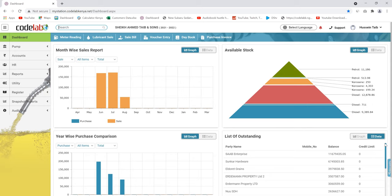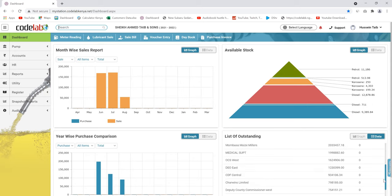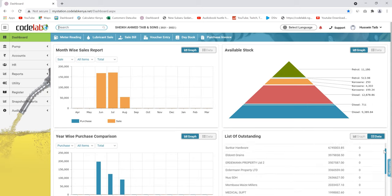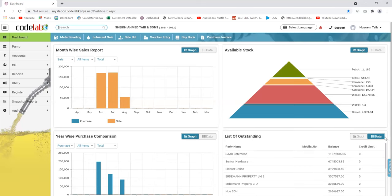If you have credit customers, you're able to see their summary here on the dependent transactions — just their names and the balances that they owe you.